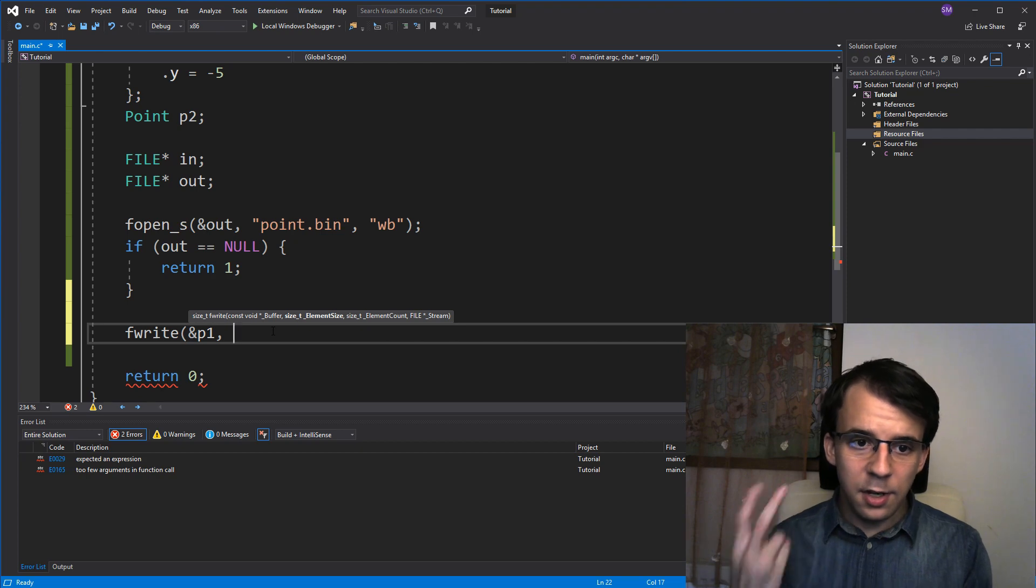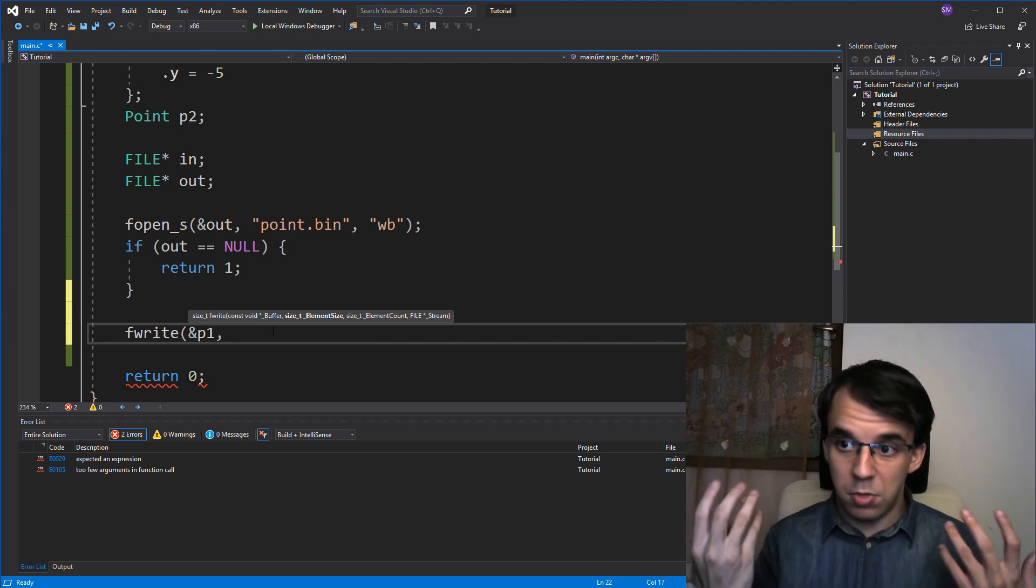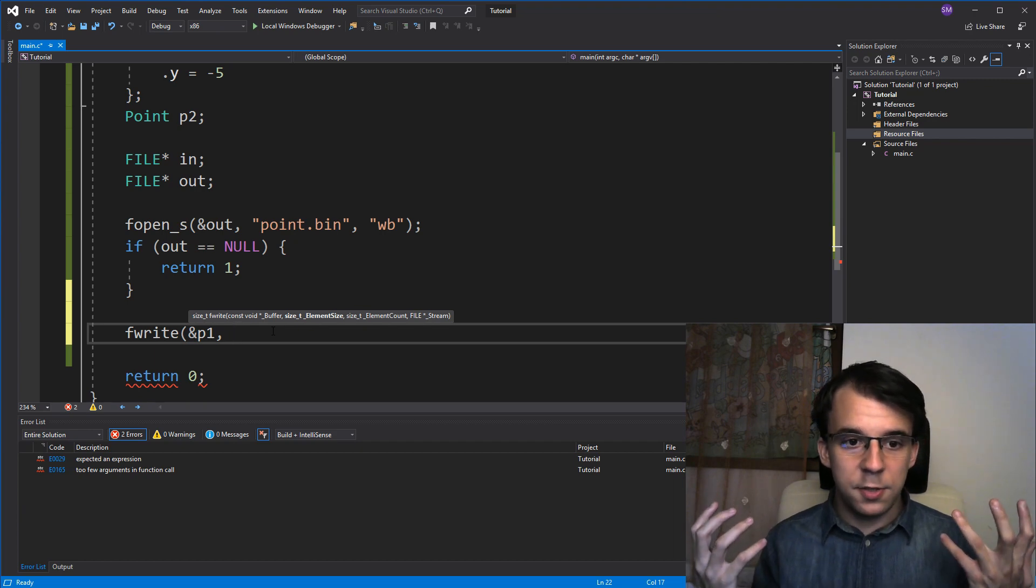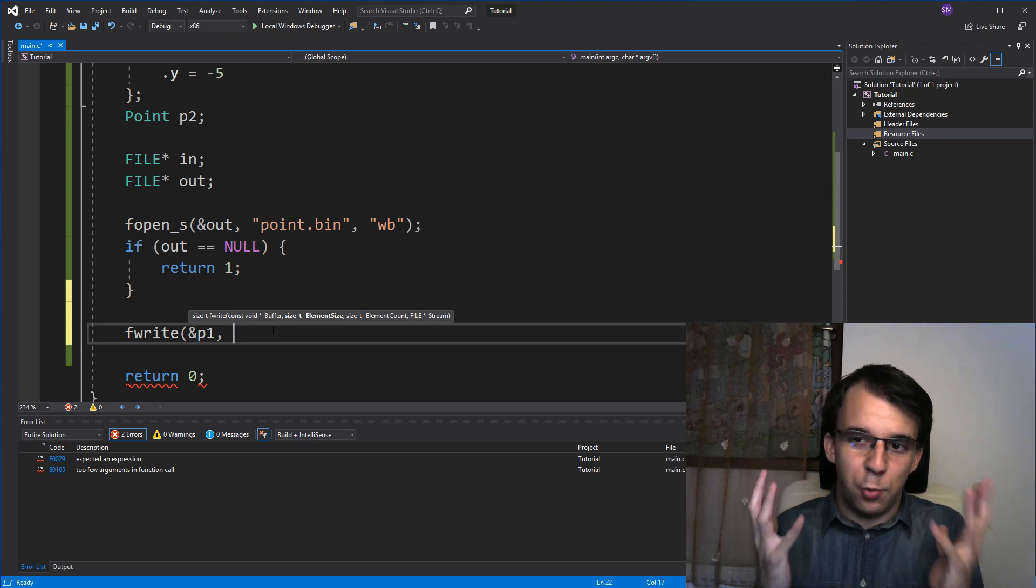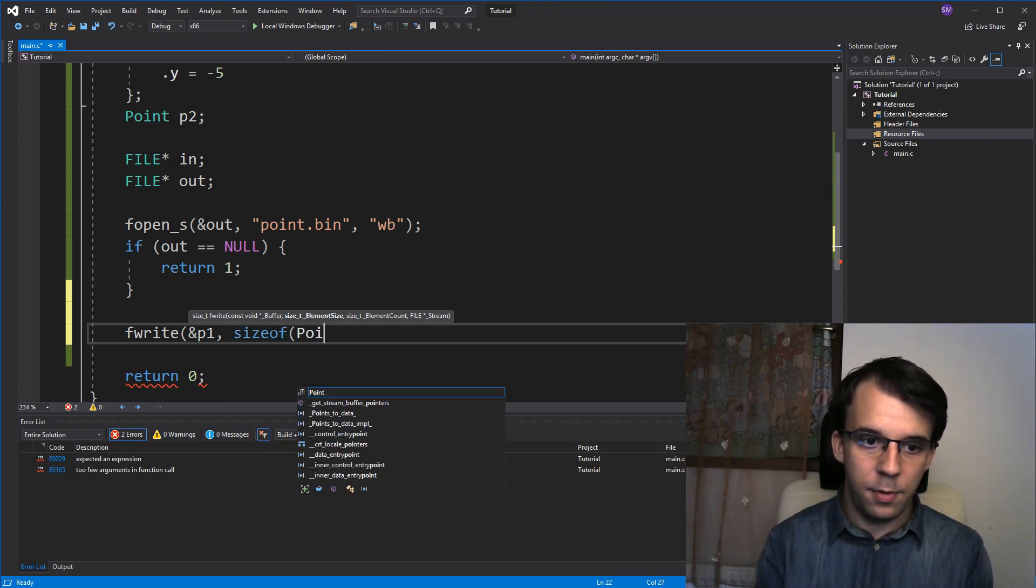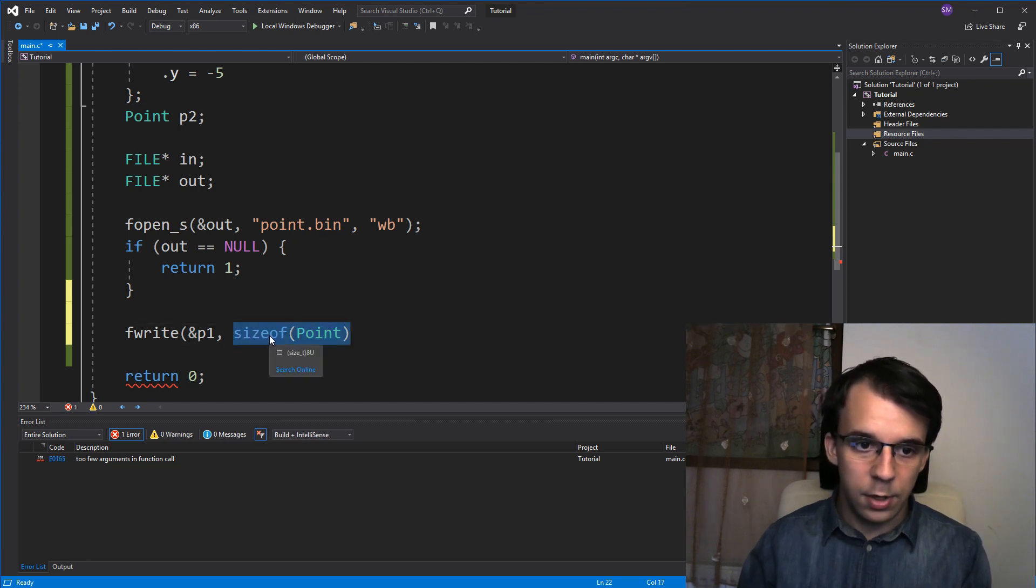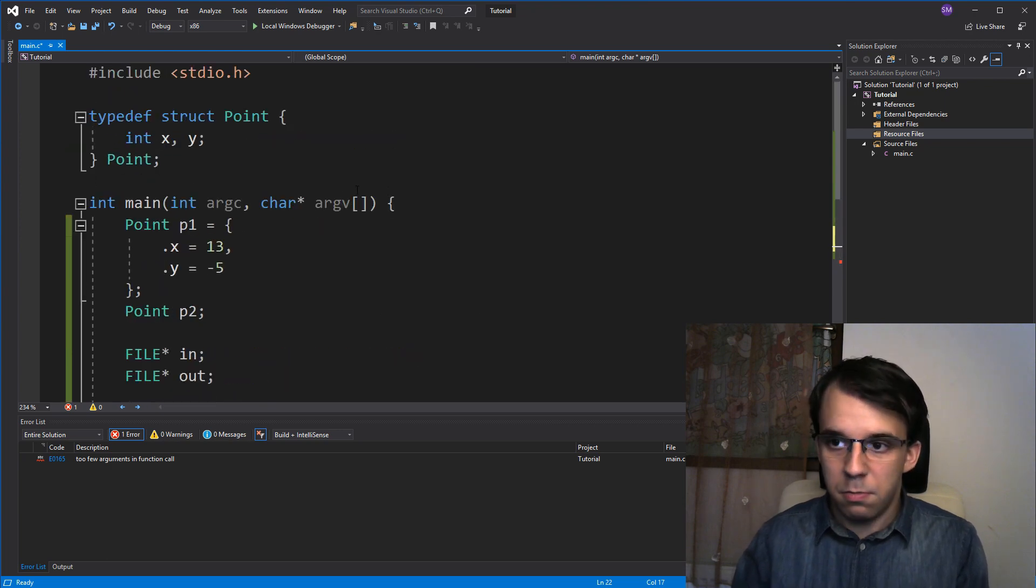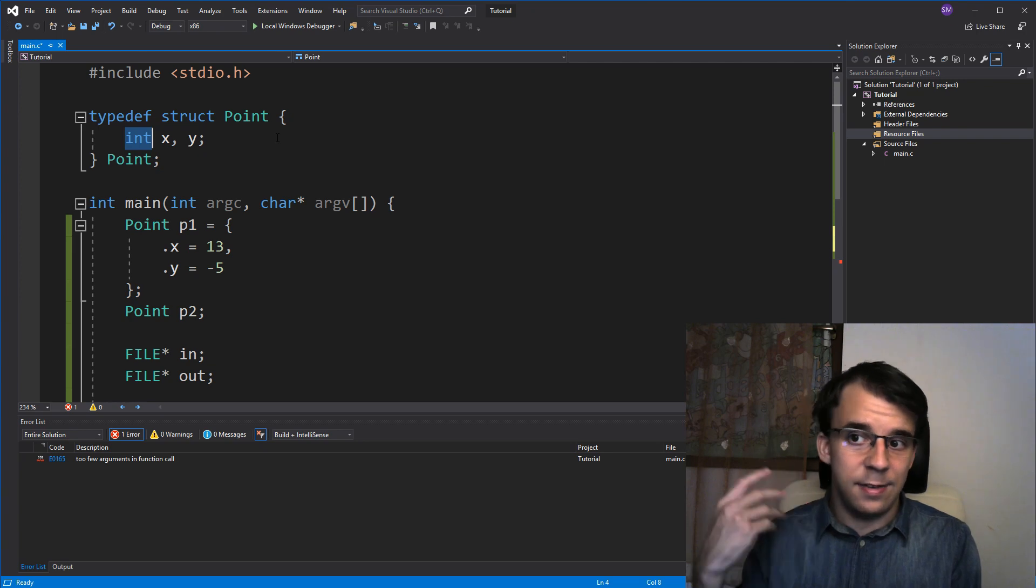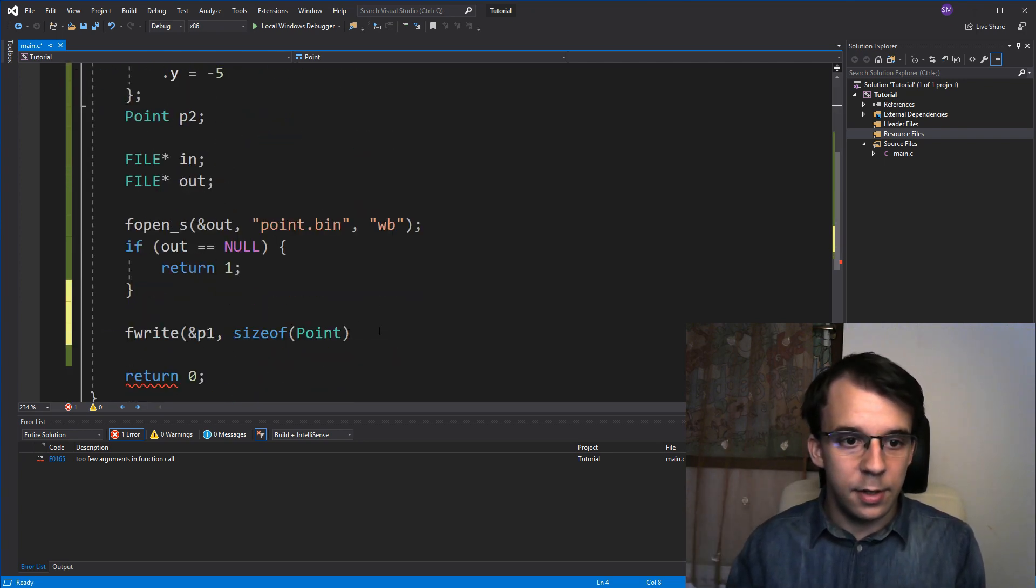The second one is the element size. So, you can specify here, basically, an array of elements, but what I want is just specify the size of the element is really size of our point, which, if we evaluate, we're gonna actually get eight. So, it's gonna be eight bytes, of course, because an integer has four bytes, and since it's already aligned and everything, it's exactly eight bytes.